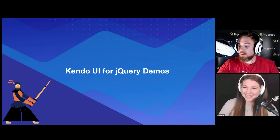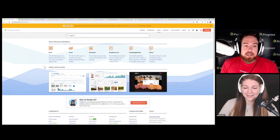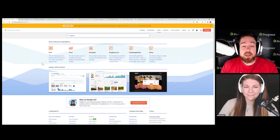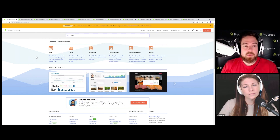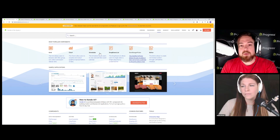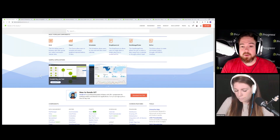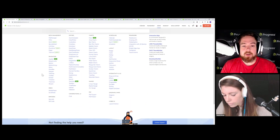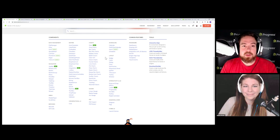Let's jump over and see some of these components in action. When you navigate to any of the Kendo UI product lines — jQuery, Angular, React, or Vue — you'll see a common interface for all demos. We have the most popular components at the top, sample applications you can cycle through (about five), and a full list of all components below. Just a little more up-to-date in terms of look and feel.